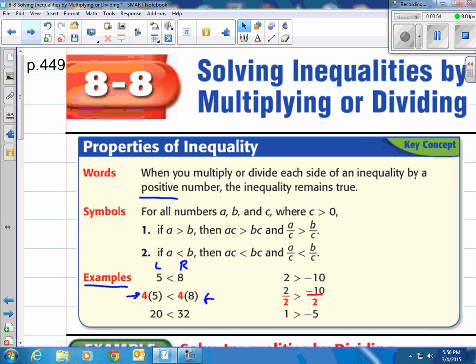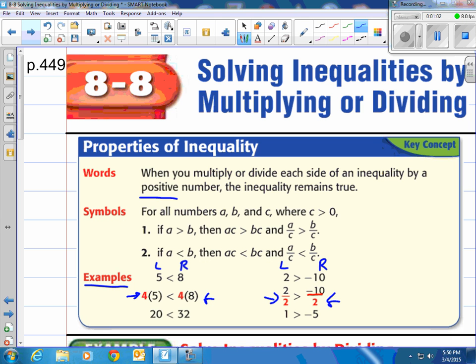On the division side, we have 2 is greater than negative 10 — left side is greater than the right side. Then they divided both sides by 2, and notice we have 1 and negative 5. 1 is greater than negative 5. Consistent again — the left side is greater than the right side. Nothing changed there.